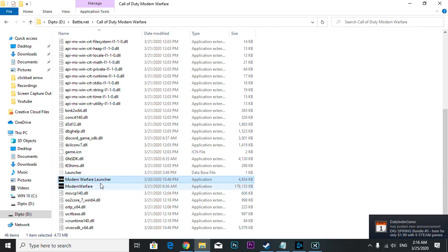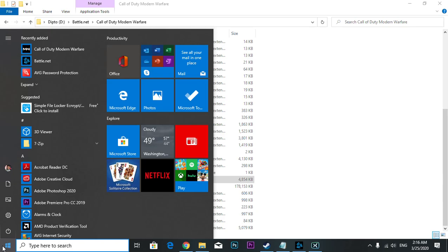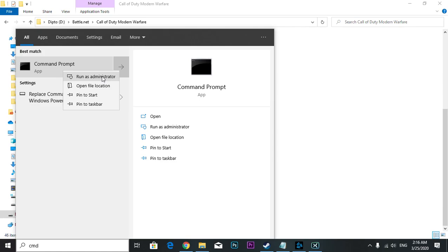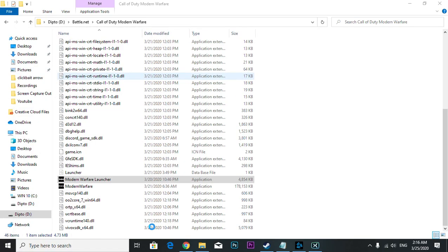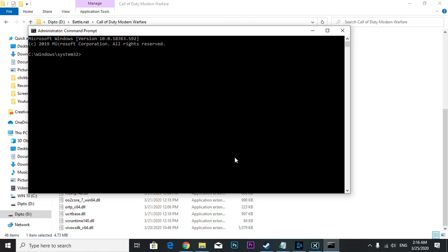There's another solution I'm going to give you. You have to go to here and type CMD, right click and run as administrator. It is important that you run as administrator. Press yes, and then you're going to type a code.